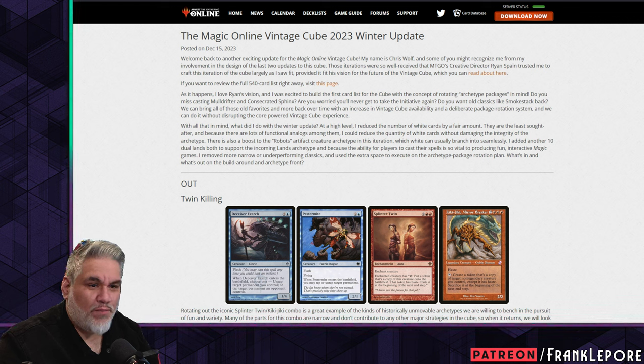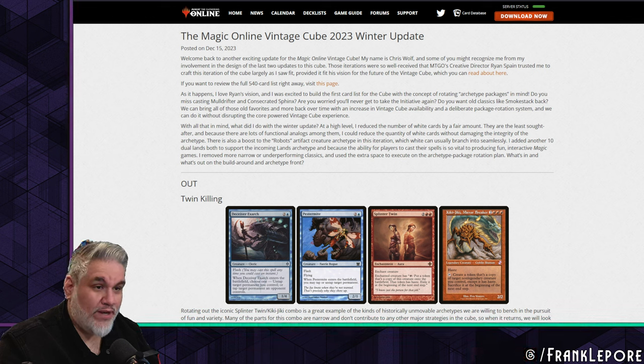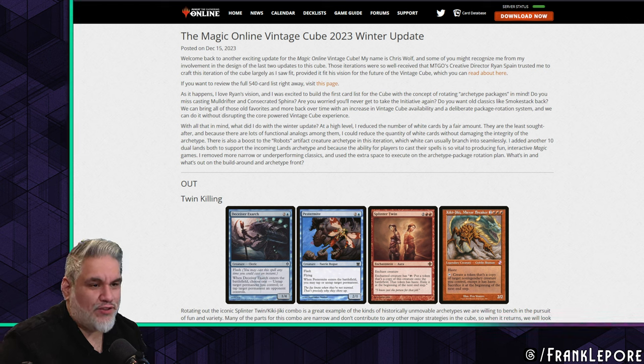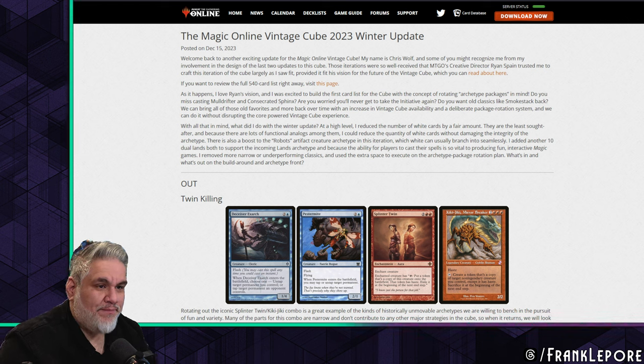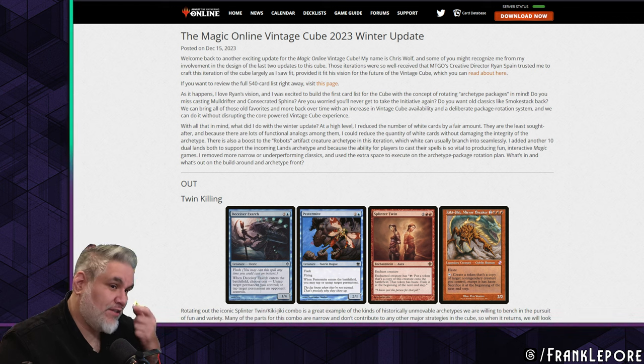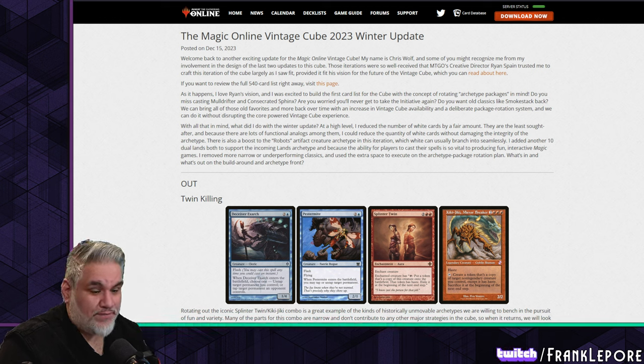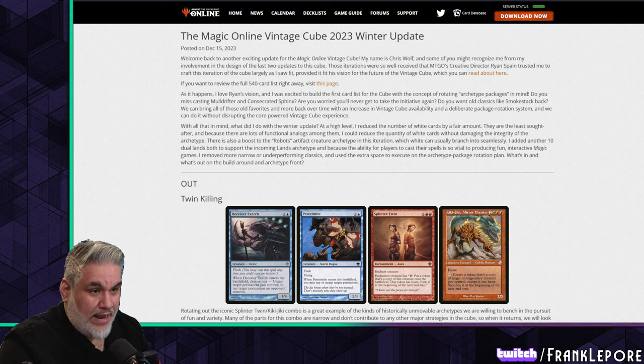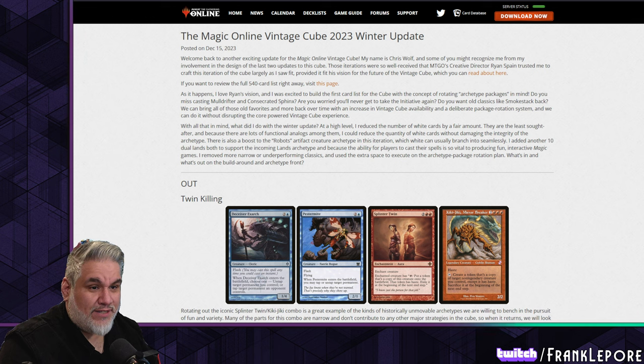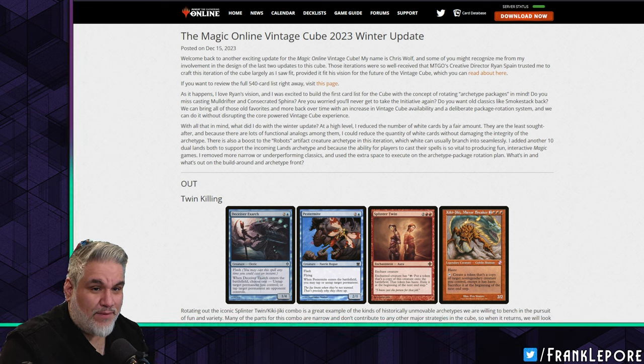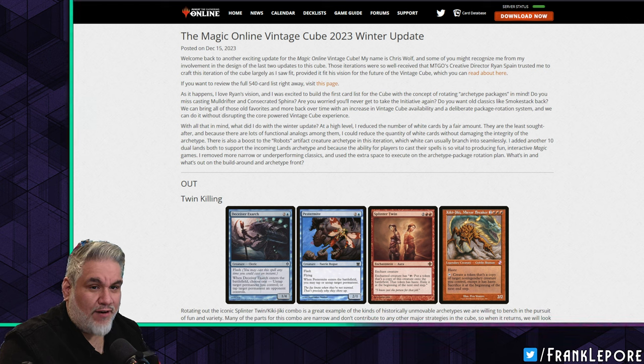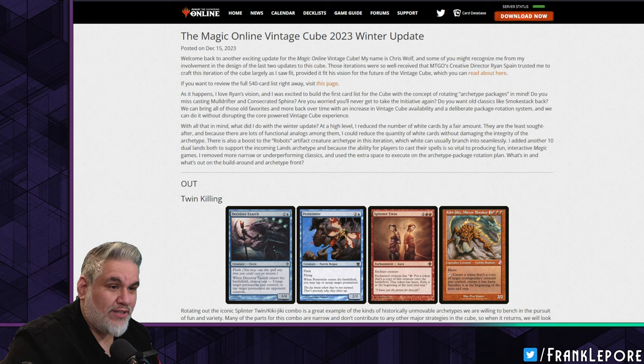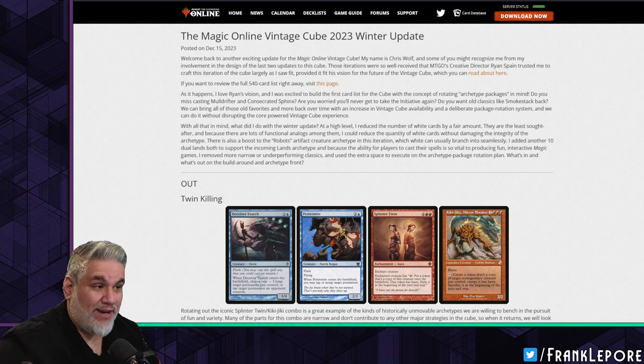At a high level, I reduced the number of white cards by a fair amount. They are the least sought after, and because there are lots of functional analogs among them, I could reduce the quantity of white cards without damaging the integrity of the archetype. I added another ten dual lands to support the incoming lands archetype and because the ability for players to cast their spells is so vital to producing fun interactive Magic games. I removed more narrow or underperforming classics and used the extra space to execute on this archetype package rotation plan.